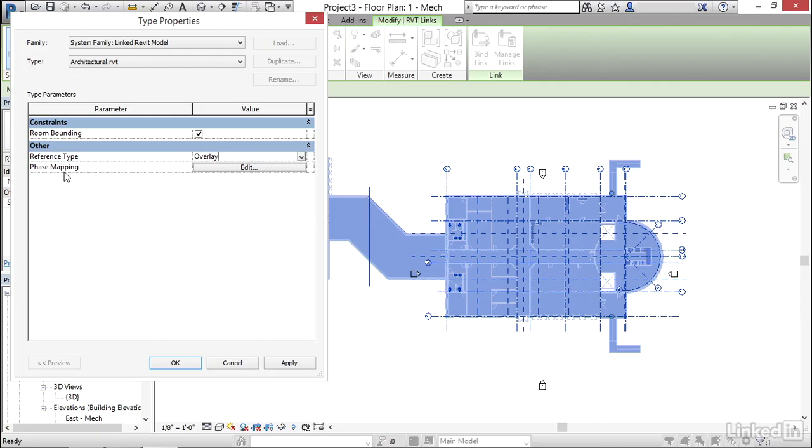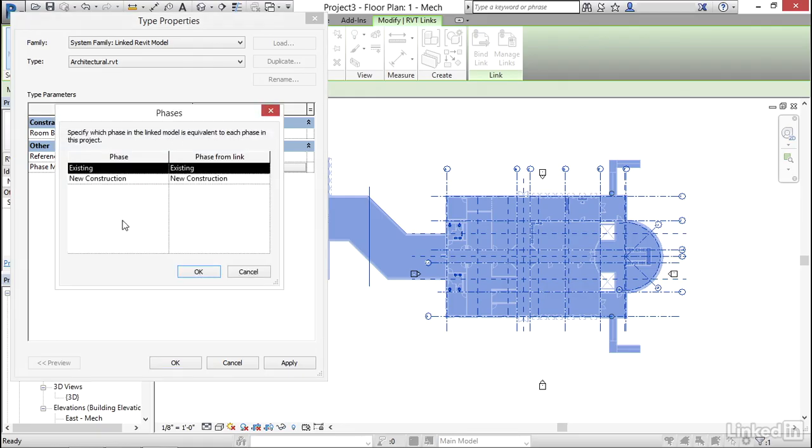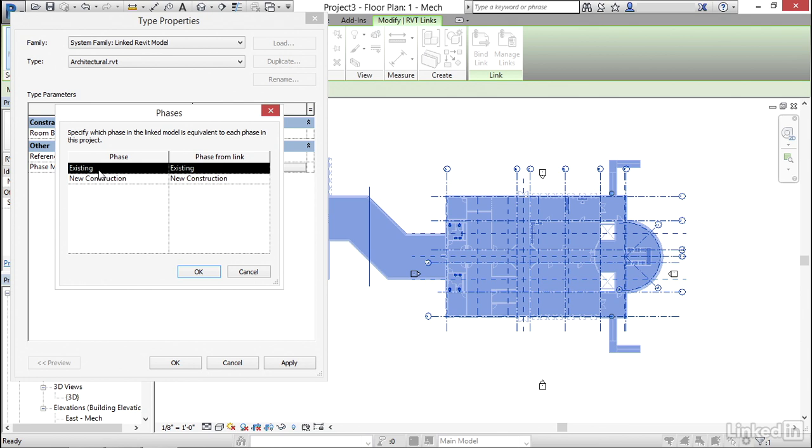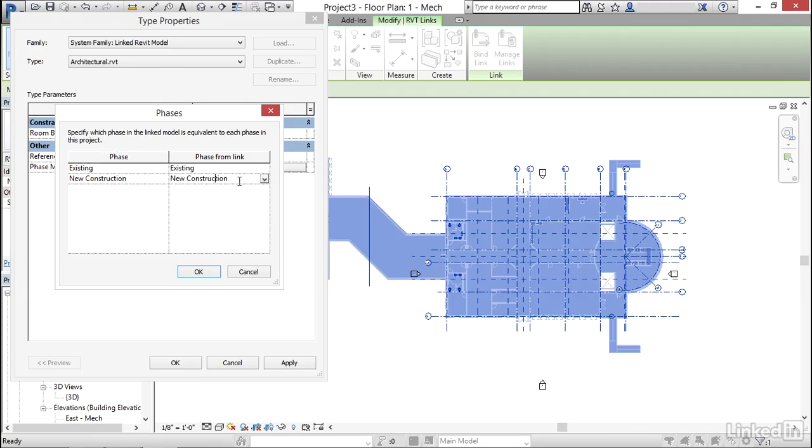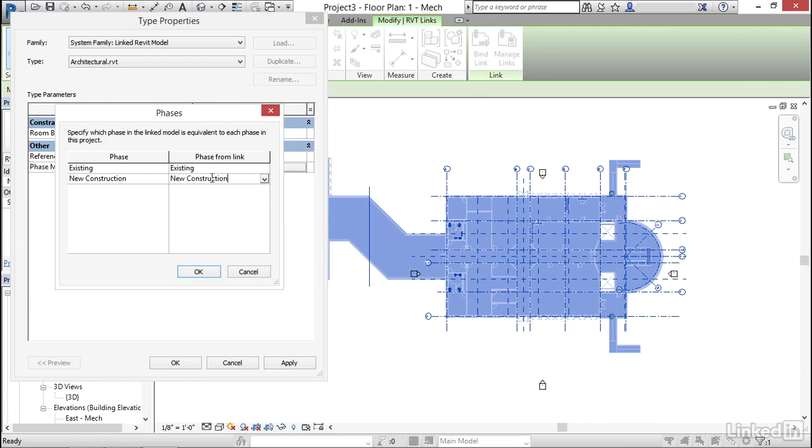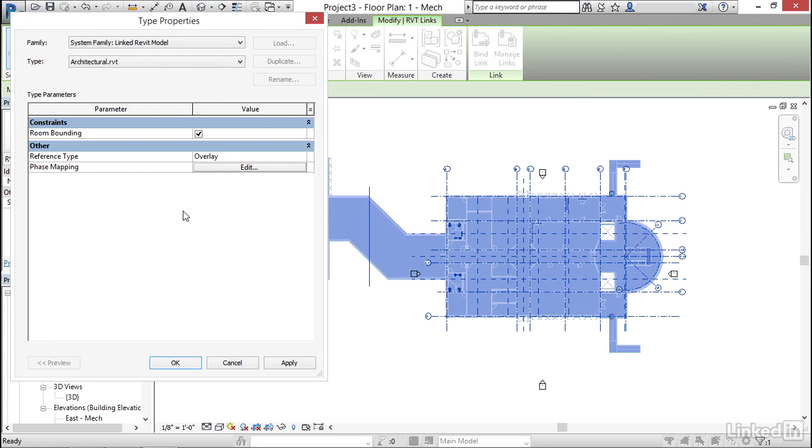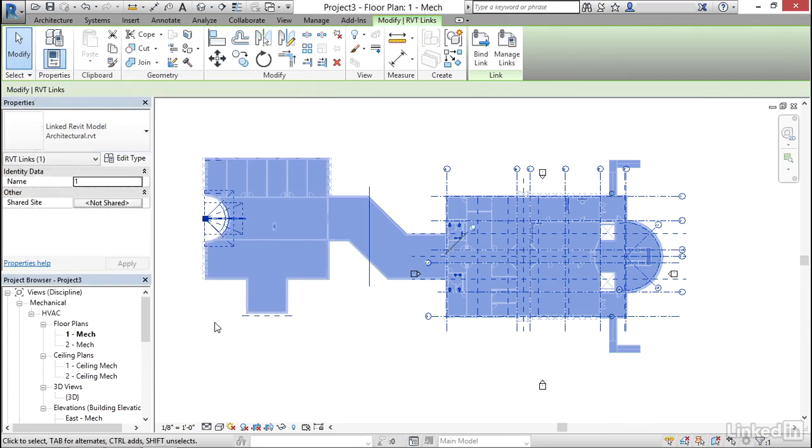Now I'm going to look at phase mapping because this is important. If we go to phase mapping and click on edit luckily we have two brand new models from scratch. But what we're going to have is phases that are in our model and phases from our linked model. So if the architect has a bunch of phases we have to recognize that and link them with a phase over here. So I have existing and new construction. If I go to phase from link I can click the drop down and I can choose the phase that I want to link our phase with. I'm going to click OK. I'm going to click apply. Now I'm going to click OK.